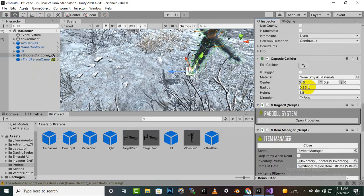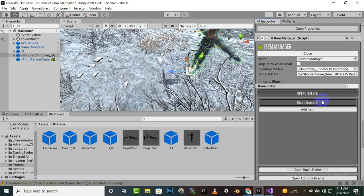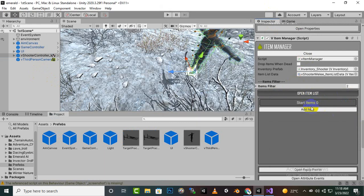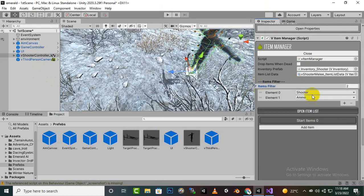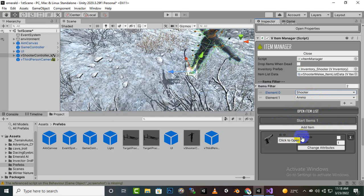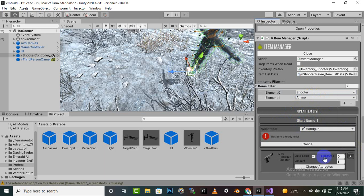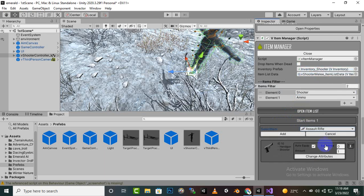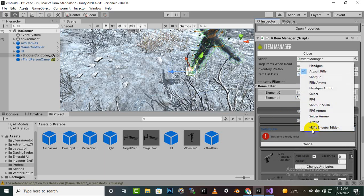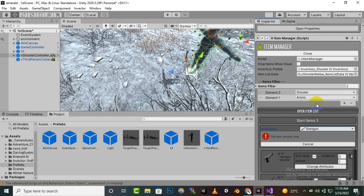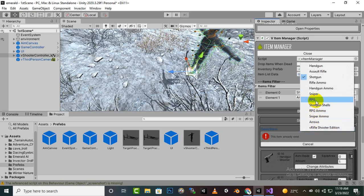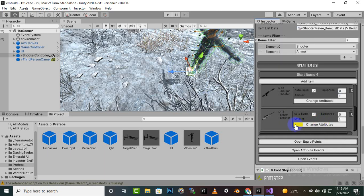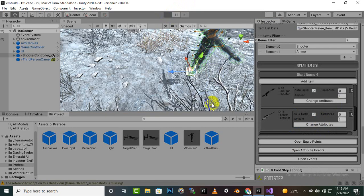If we go to v shooter controller you can see that we should have our ammo manager and item manager. In item manager you can see that we don't have any items, so we will just select shooter and ammo here. Then we will add our first item which is gun, make it auto clip, add item. We can add assault rifle, we can also add shotgun, we can also add sniper. This way we have added the guns.